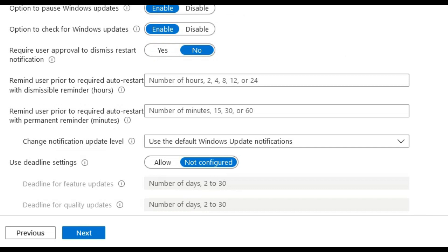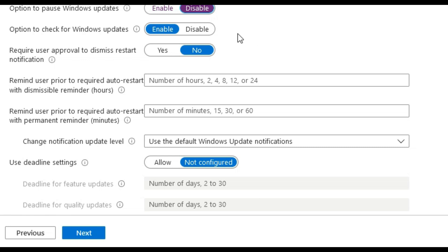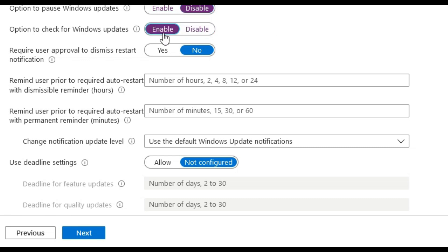The option for the user to manually pause Windows updates we will disable. The option to check for Windows updates we will enable this for now in the demo to allow the button to be clickable and enabled. We will leave this enabled for now in testing on our device but disable later.